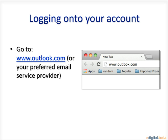In order to do that, you need to type in your email service provider into the search engine. In this example, I'm going to be using Microsoft Outlook.